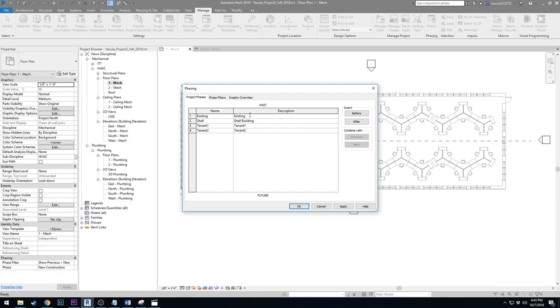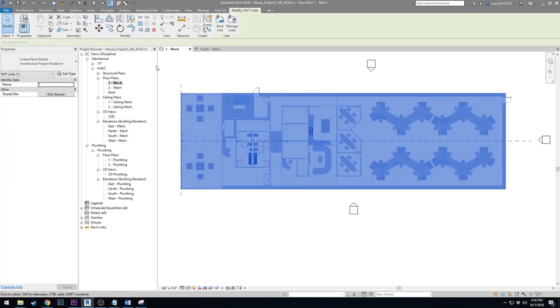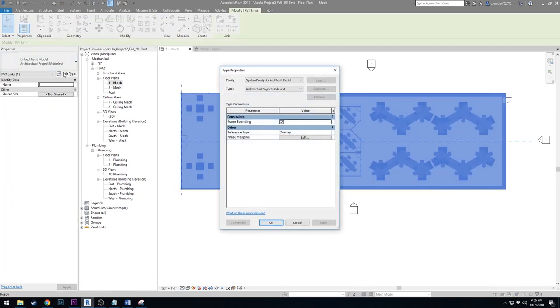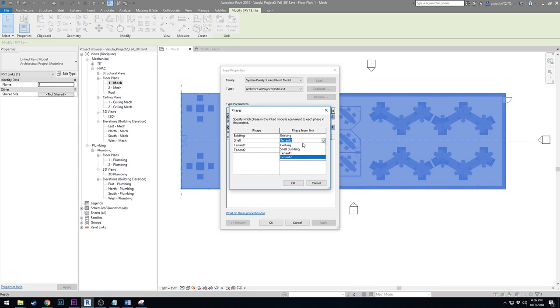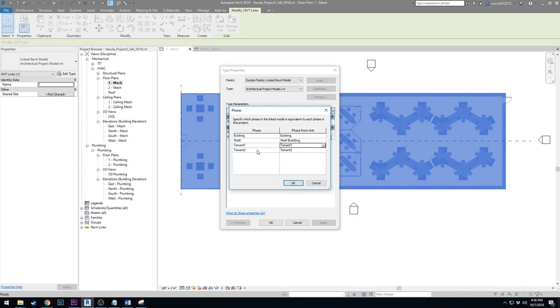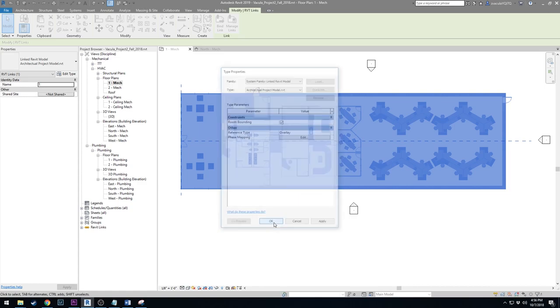We have our name and description in each one. There's one more step to fix the phasing. Click on your background and edit type in your properties. Down here you have Phase Mapping. This will look at our existing phases in our model and the phasing in the architectural model. We want to match: Existing in our model to Existing, Shell in our model to Shell Building, Tenant 1 to Tenant 1, and Tenant 2 to Tenant 2 is there by default. Say OK and OK in the type properties. Now you see all the furniture and interior construction, like the future construction, is gone.